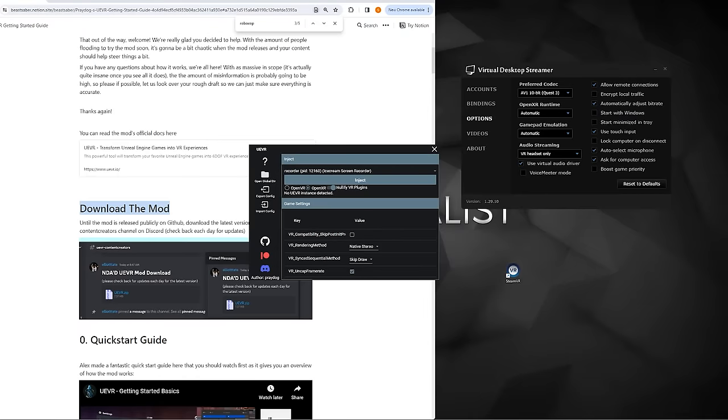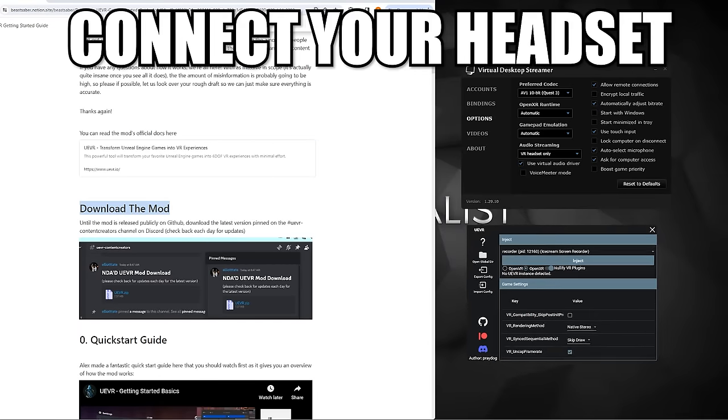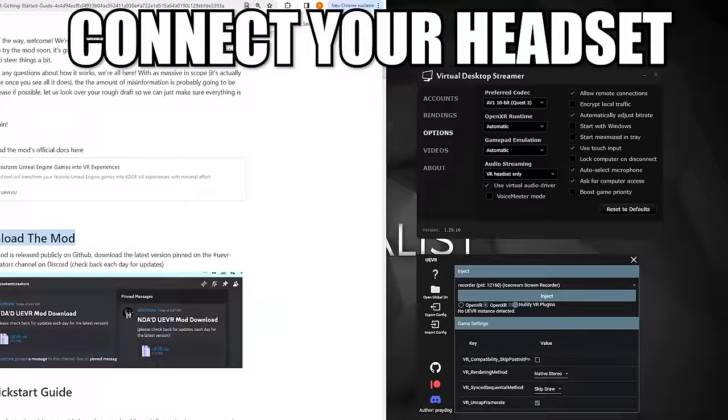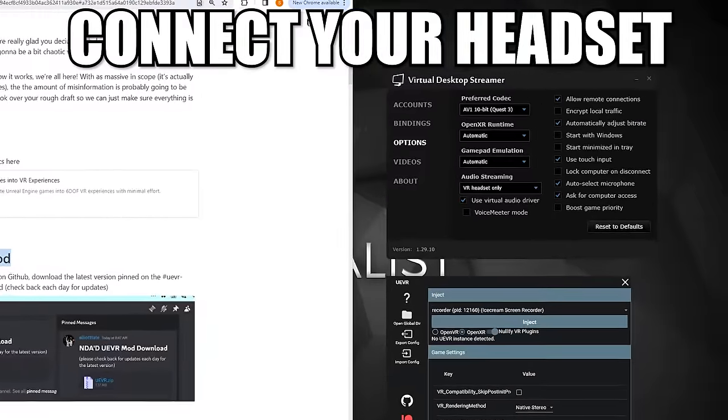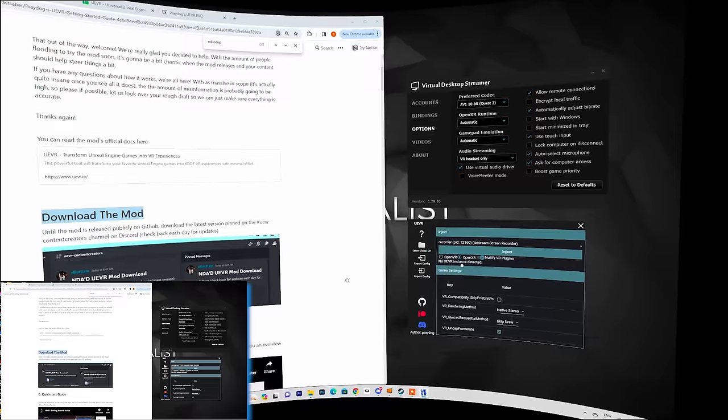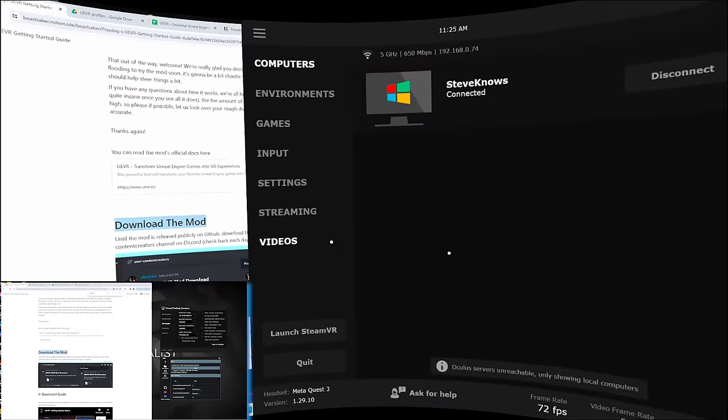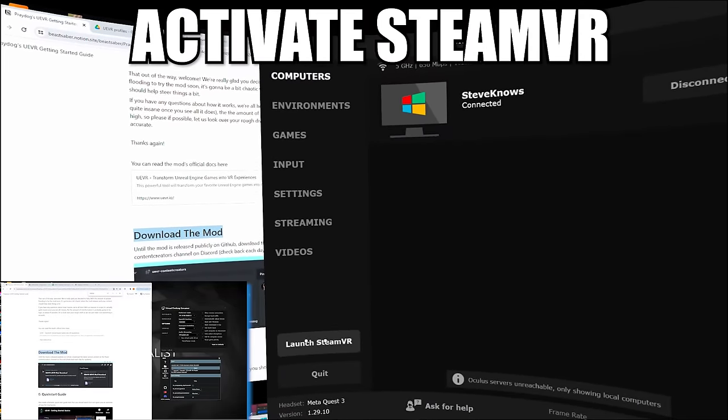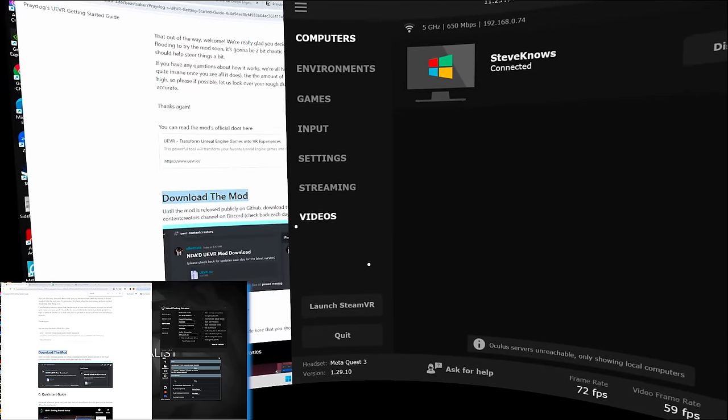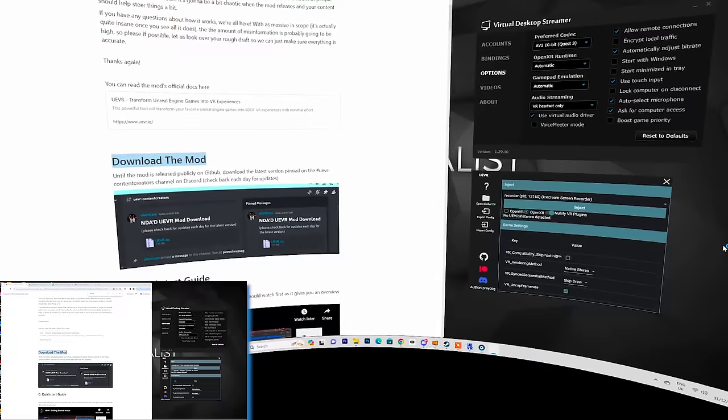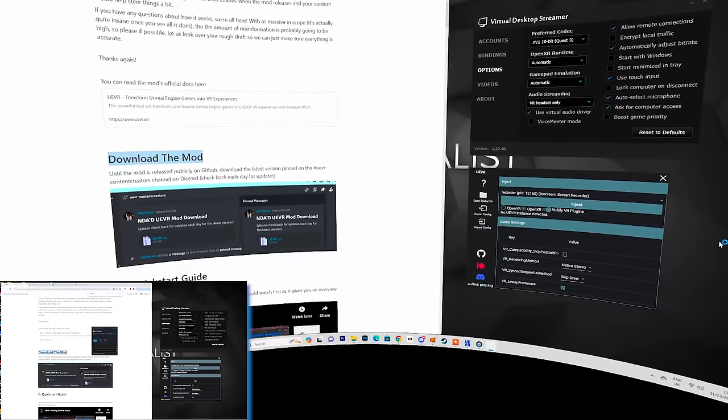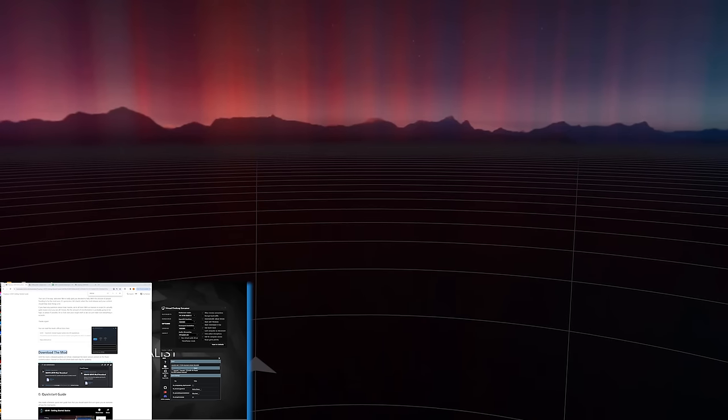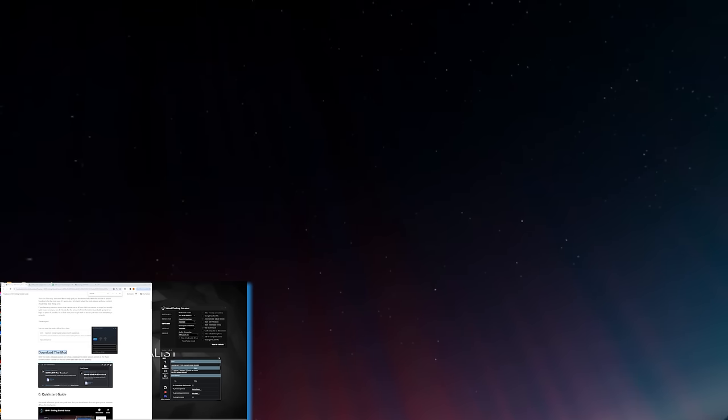Now what you want to do is connect your headset to your PC. I'm using the Quest and I'm going to use the Virtual Desktop application. Open the streamer app and connect your headset. Once connected, you want to launch SteamVR. Of course, if you're using another headset, you'll simply connect it the way that you would normally do. But once connected, you want to launch SteamVR and end up in the Steam home.